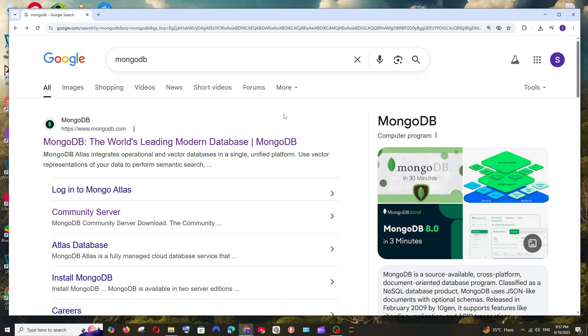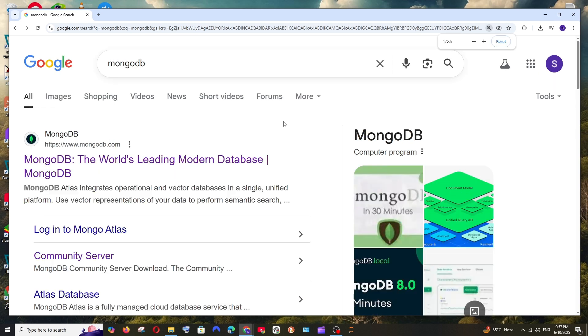Hey everyone, in this video I will be showing you how to download and install MongoDB database in Windows. Let's get started. I'll be showing you how to install MongoDB server as well as MongoDB Compass along with MongoDB shell.